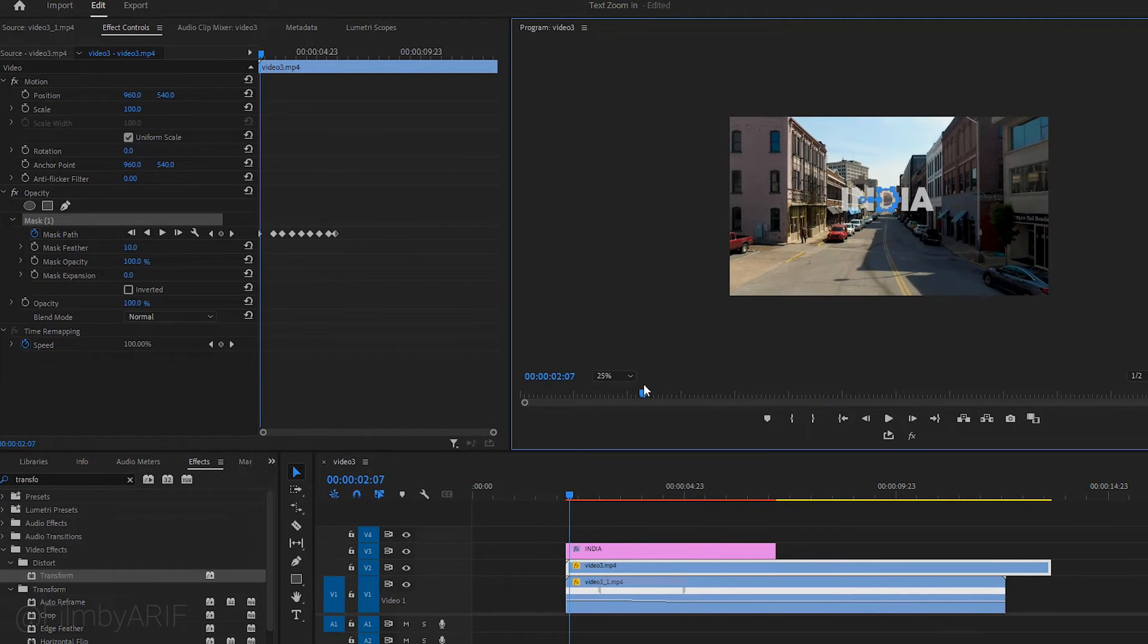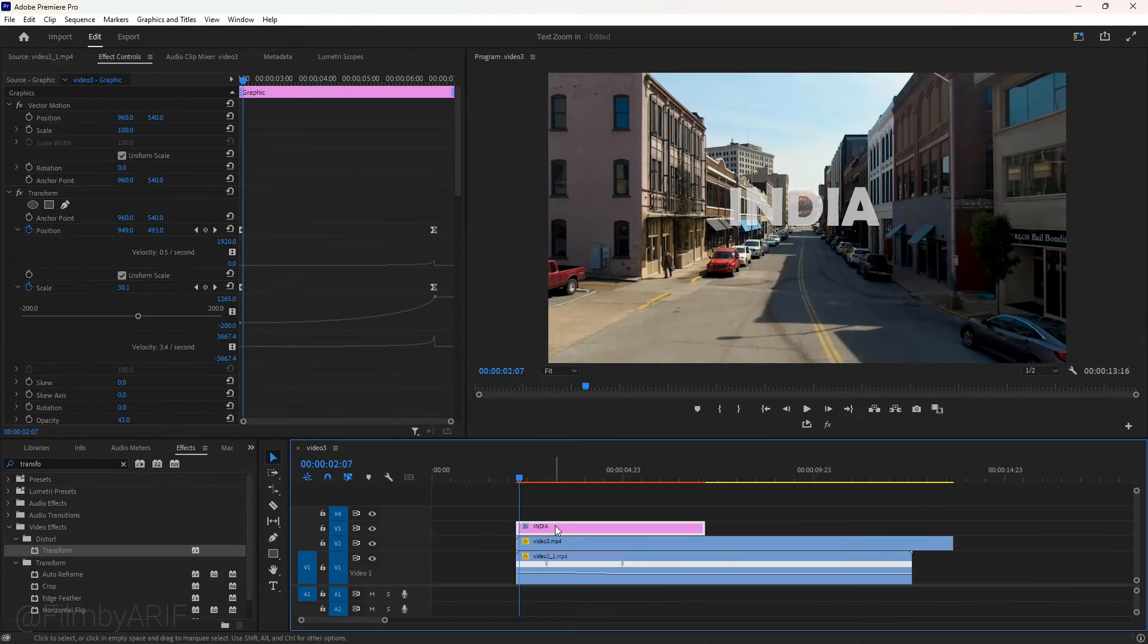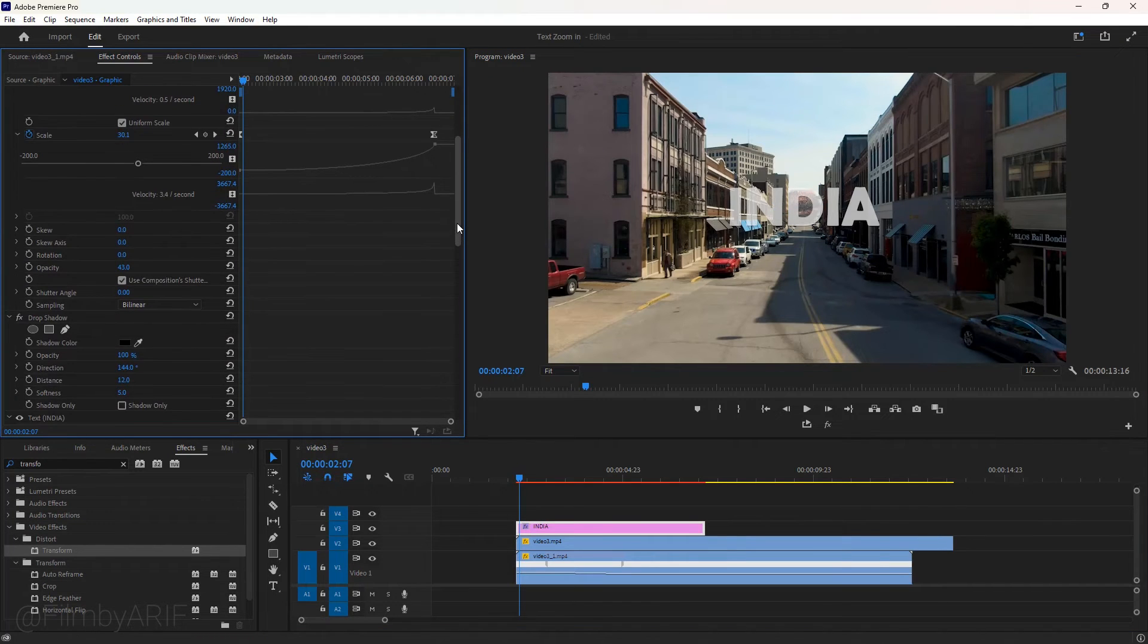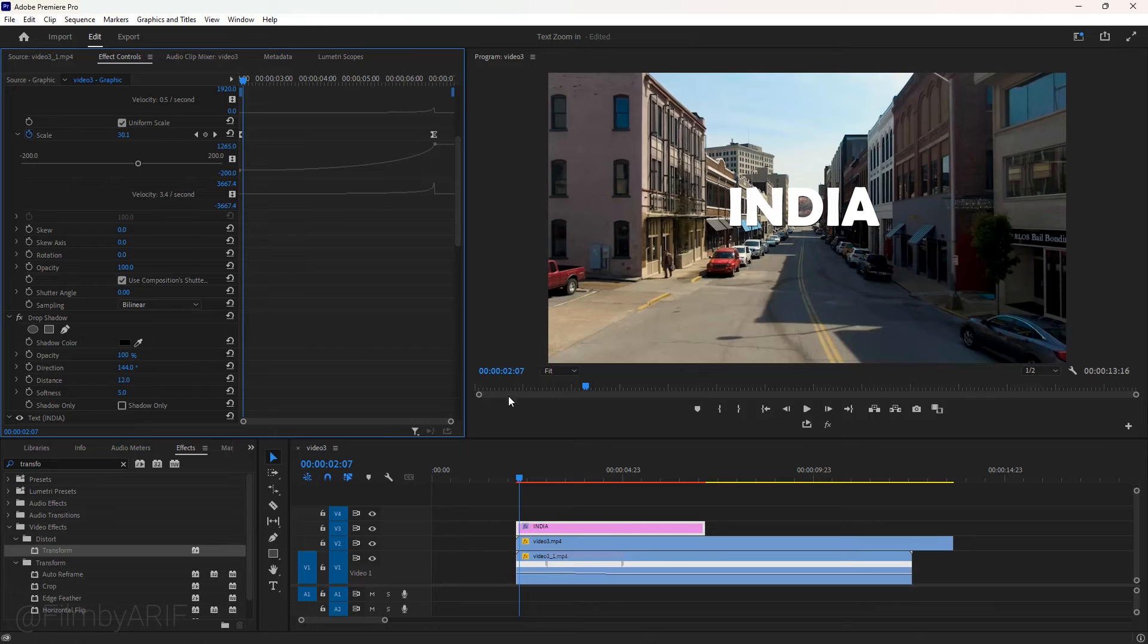So finally our masking is done. And we can increase the opacity of the text layer to 100%. You can check everything and take initiative if needed.